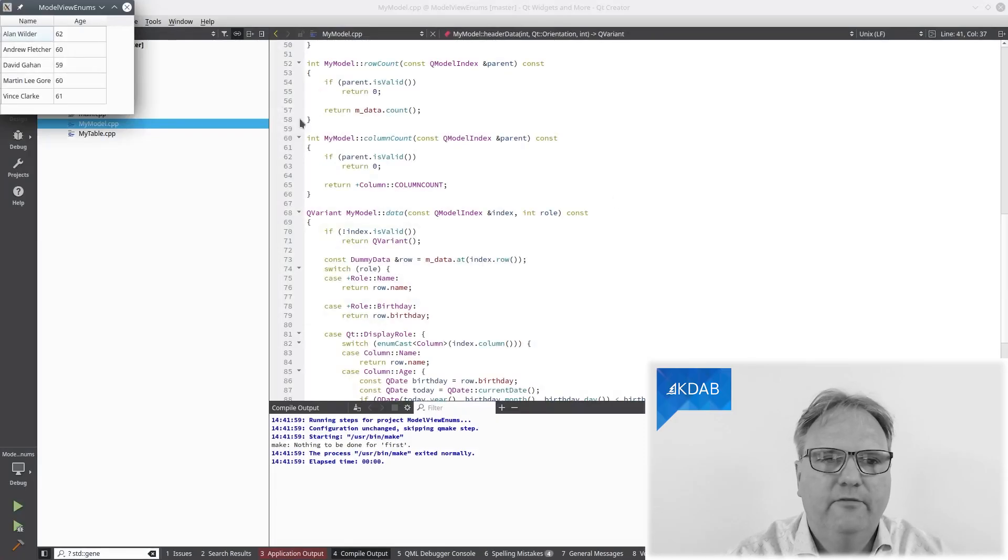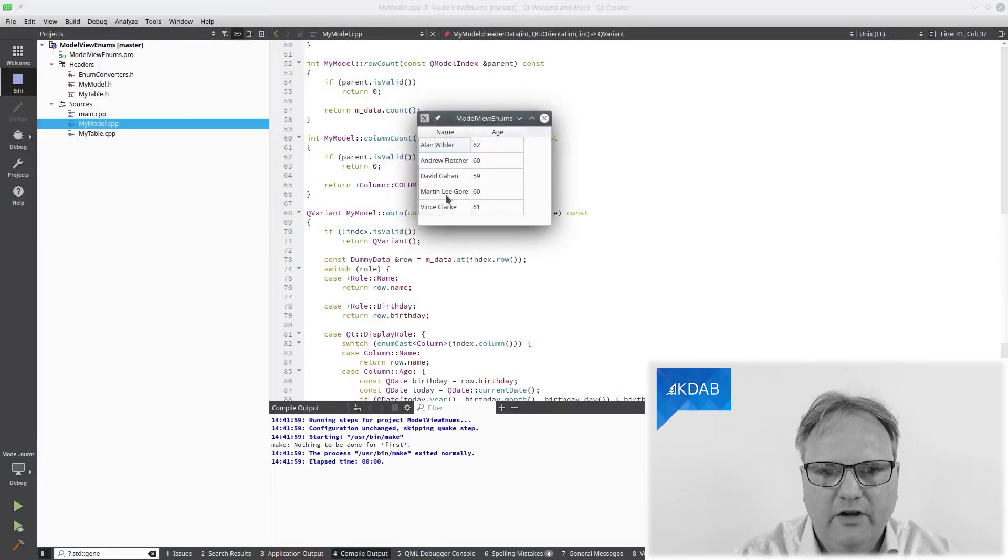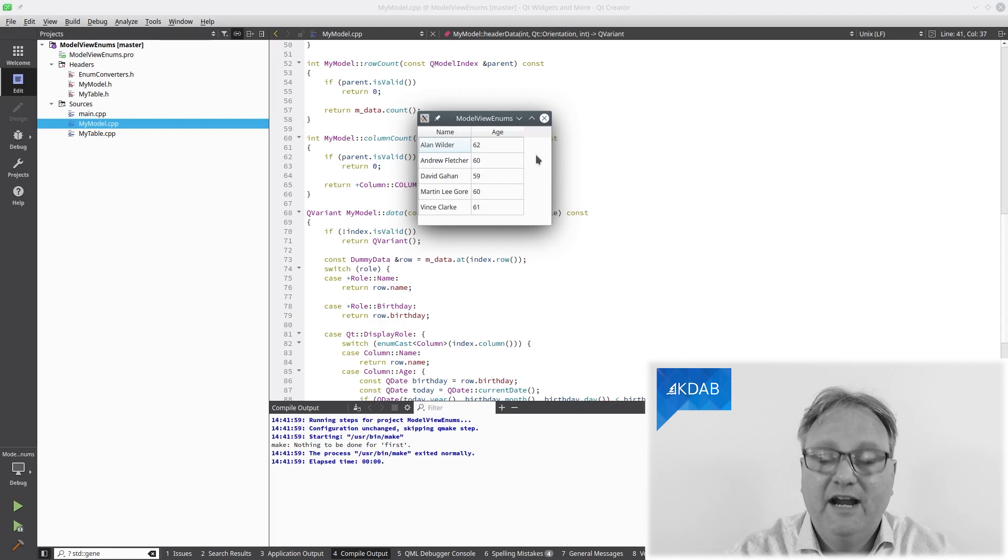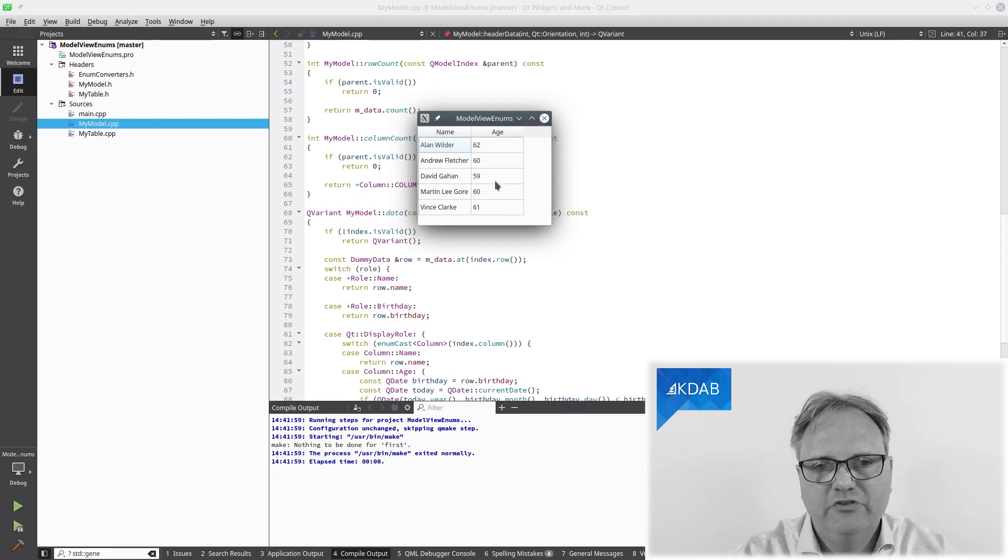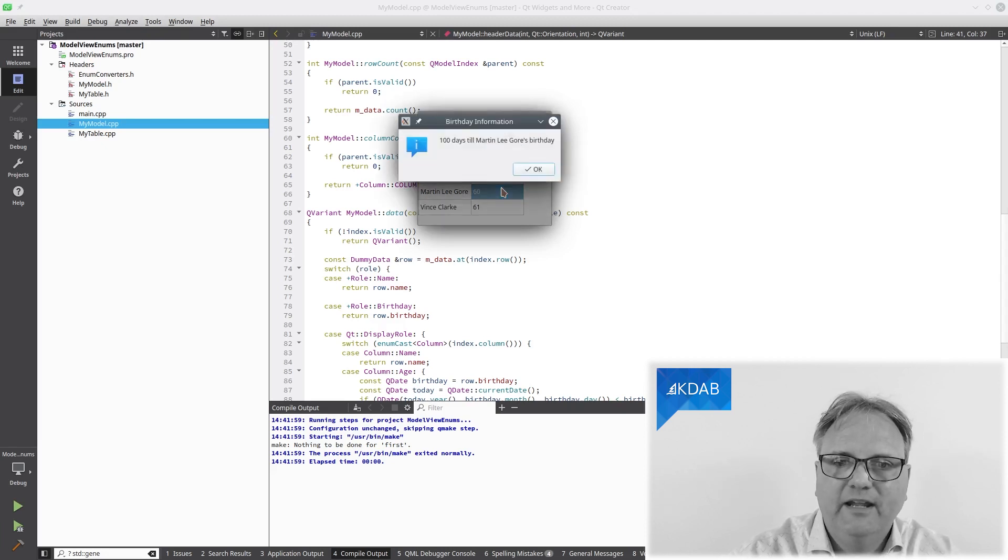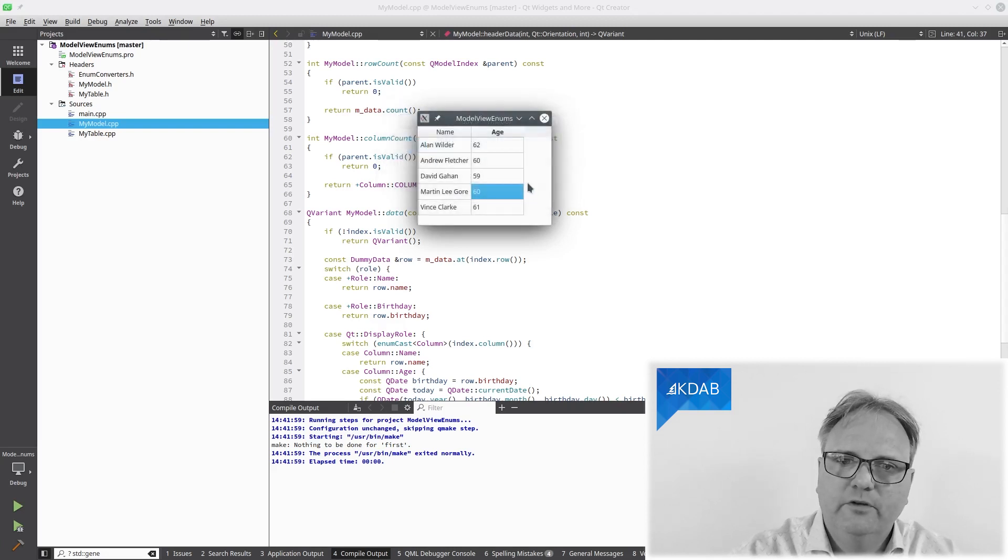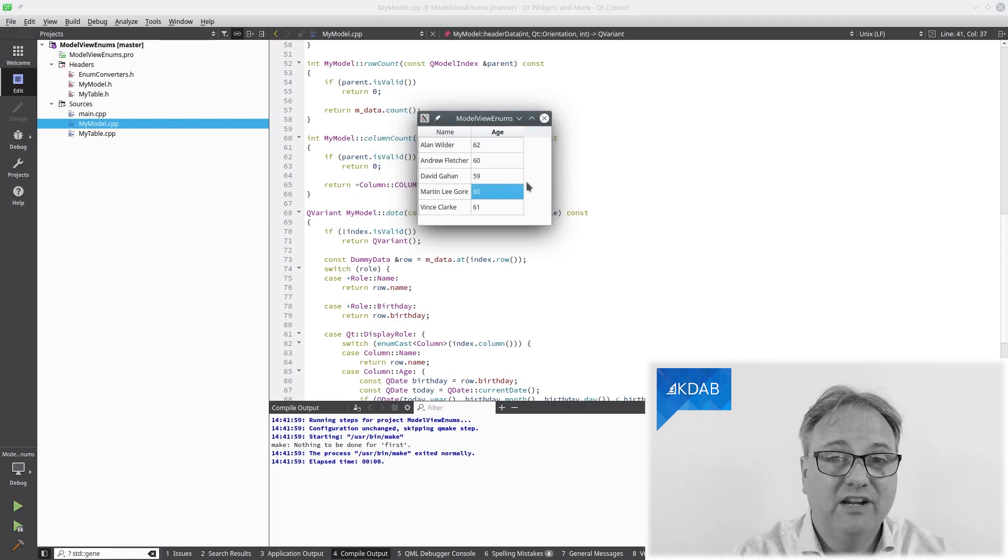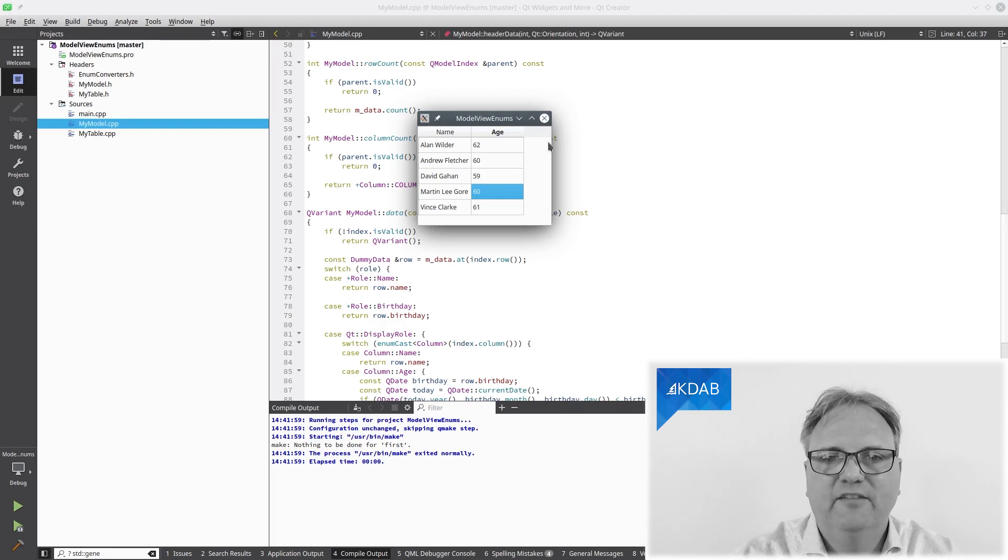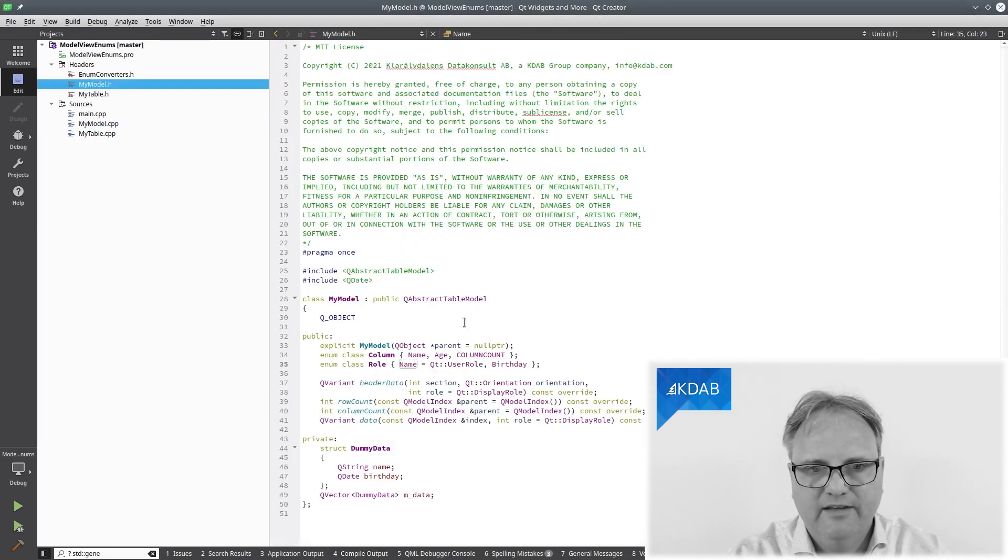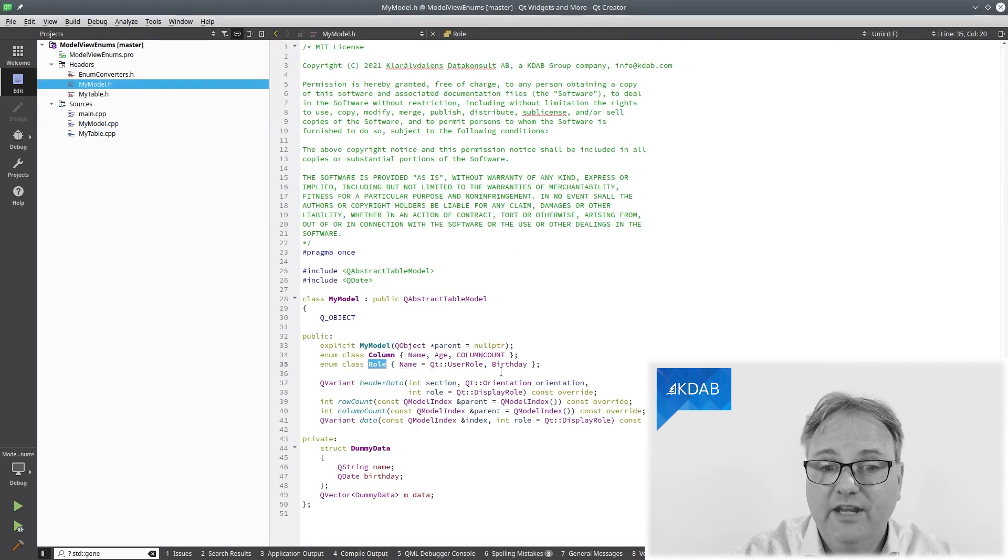Okay, running the application now. As you can see, it's a bunch of elderly gentlemen's names. You might have guessed by now it's the members, either current or past members of Depeche Mode. I love them very much. And if I click on Martin Lee Gore here, double click on him, I can see that there's a hundred days to Martin's birthday. What you'll notice, however, is that it doesn't say 100 anywhere here. So there is this back channel of communication from the view to the model asking this information. And it does so using this role over here, enum class role.